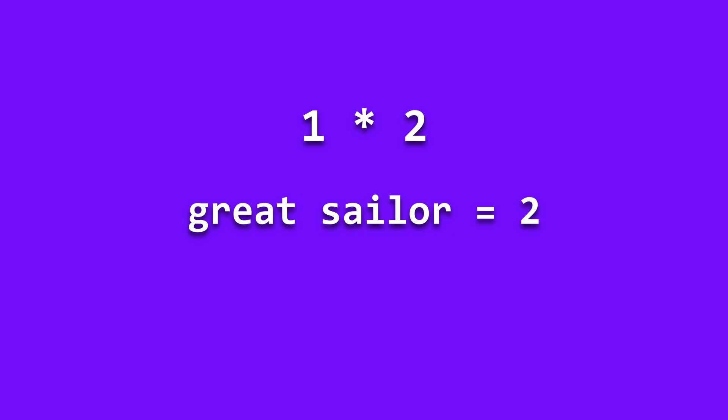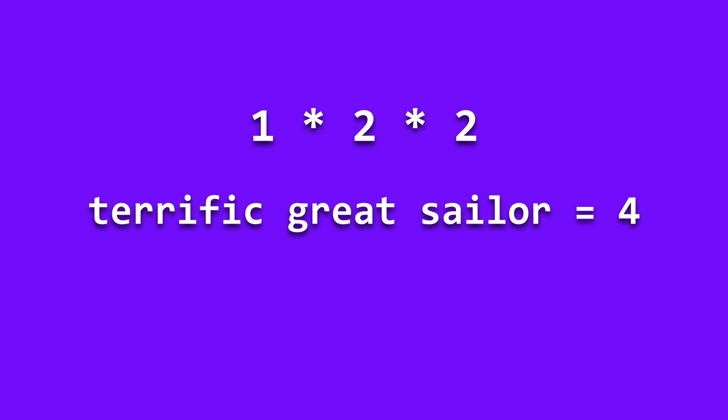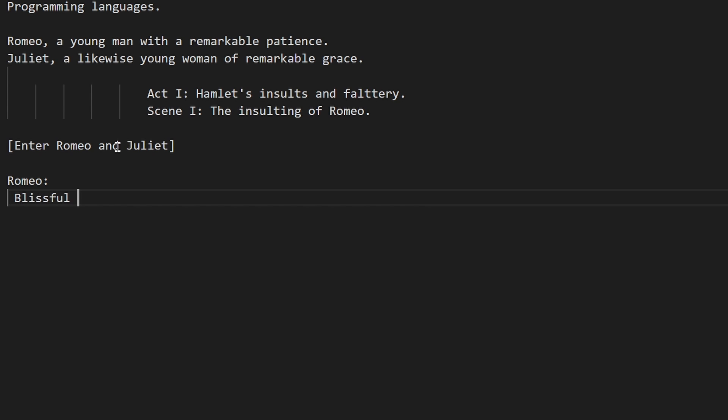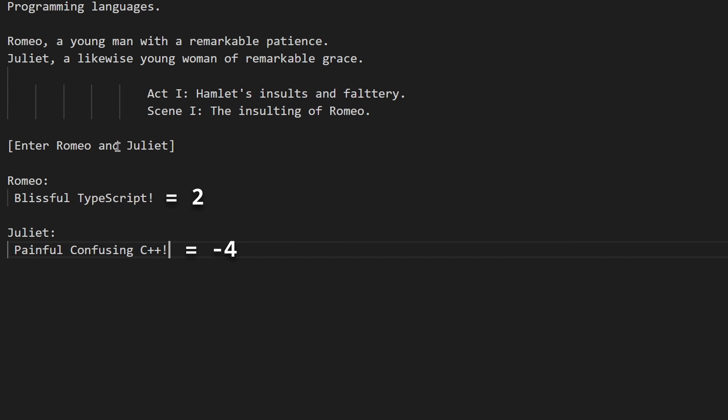For every adjective provided before the noun, the noun's value is then multiplied by 2. This means the phrase blissful TypeScript would have the value 2 and painful confusing C++ would have the value minus 4.